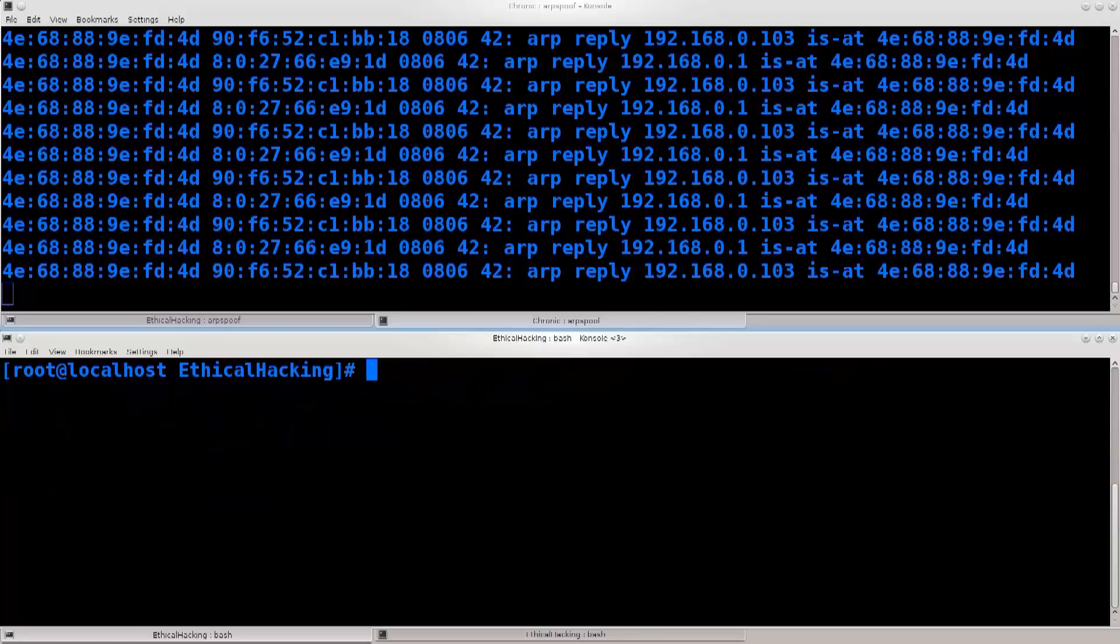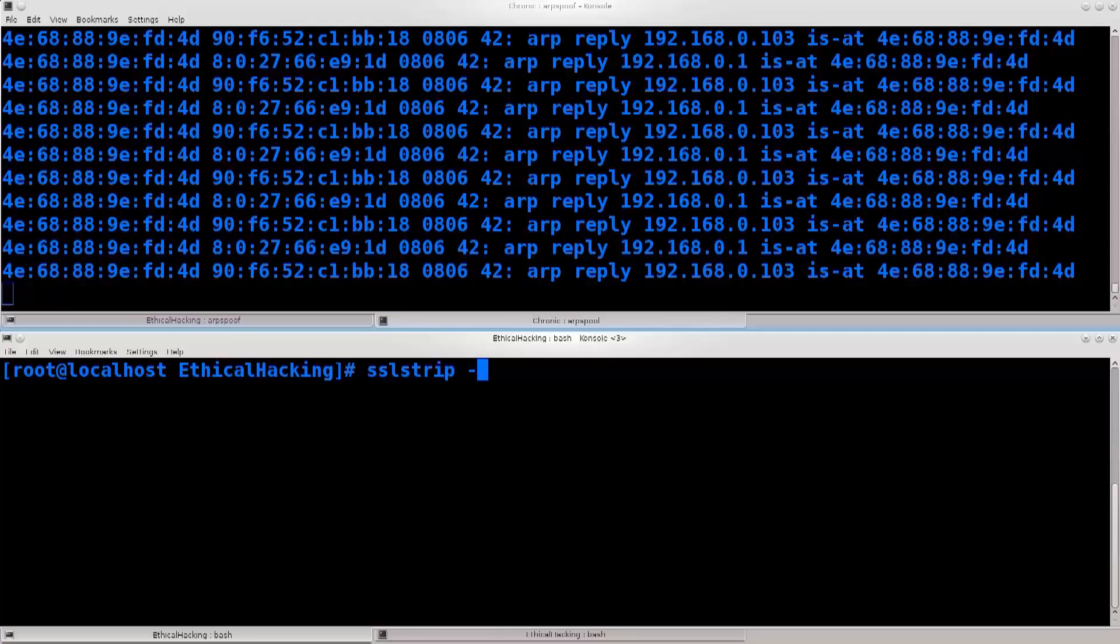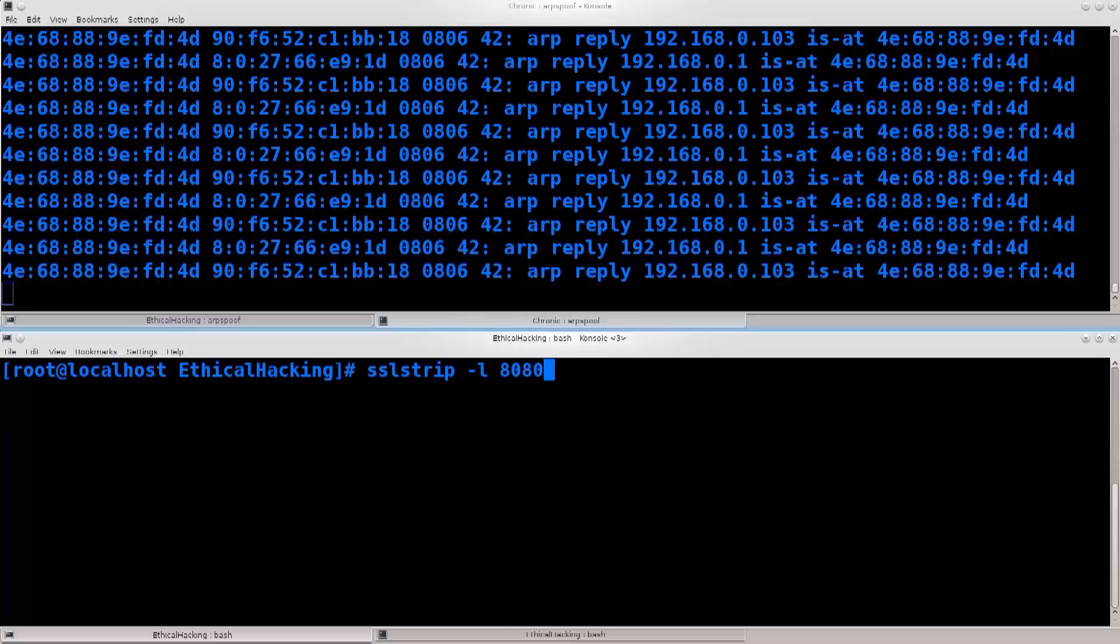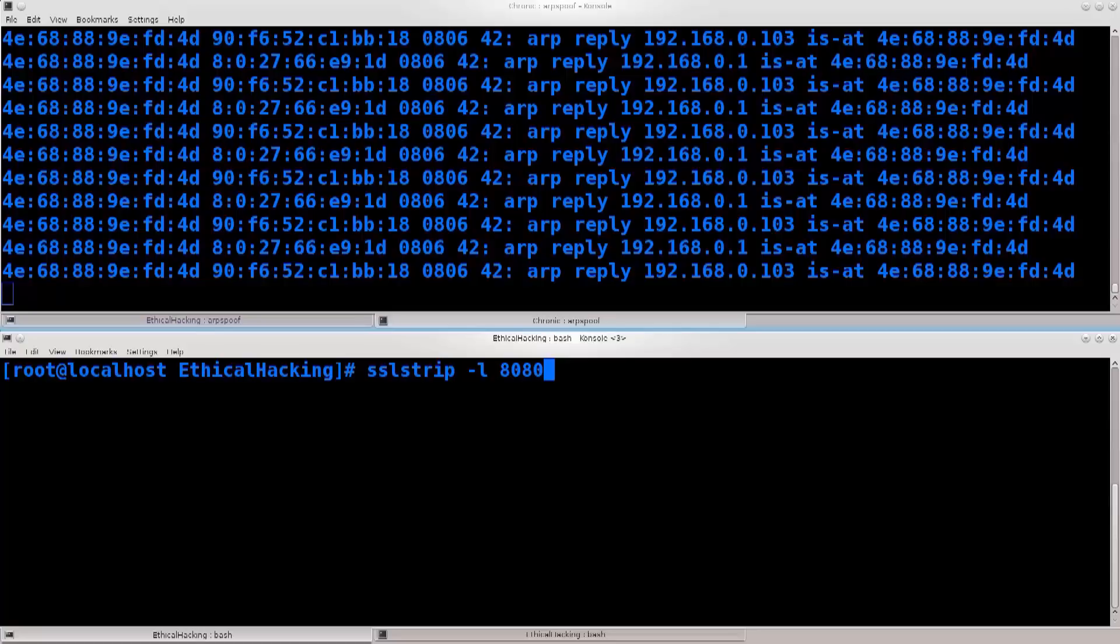Let's just go ahead and clear the screen. Now I need to type in sslstrip -l, lowercase L, space, port 8080. Now keep in mind that any changes that you make in this fashion to the IP tables, to the firewall, are not permanent. The first reset of the firewall, or the first reset of the machine as well, will pretty much restore the default settings.